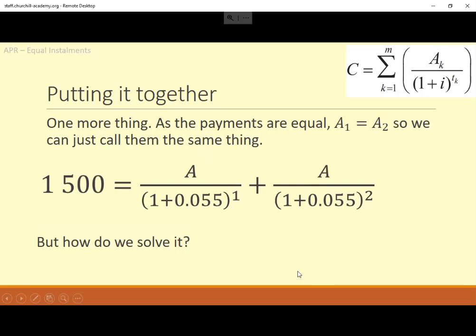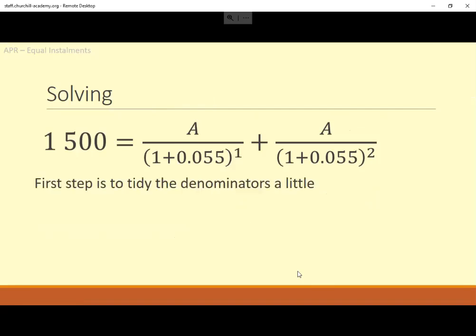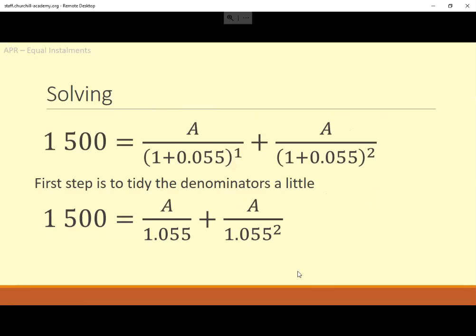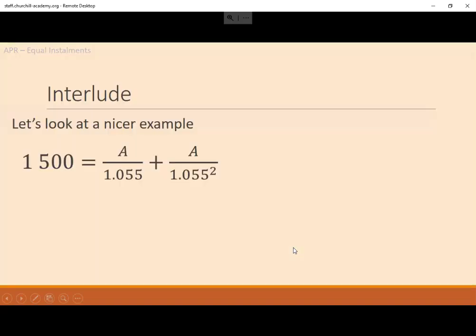How are we going to solve that equation? Having different denominators is a bit of a pain, so I want to fix that. I'm going to look at a similar question with nicer numbers first. Instead of A's I'm using X's, instead of 1,500 I've gone with 12, and instead of 1.055 I'm just using 5 — so one denominator is 5 and the other is 5 squared. We'll figure out how to solve this, then apply it back to the more complicated one.